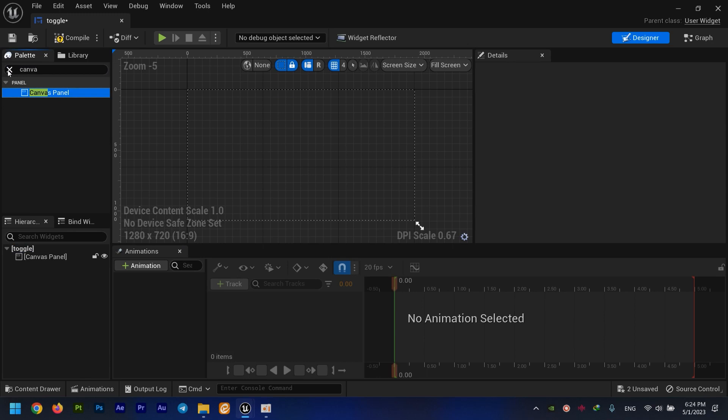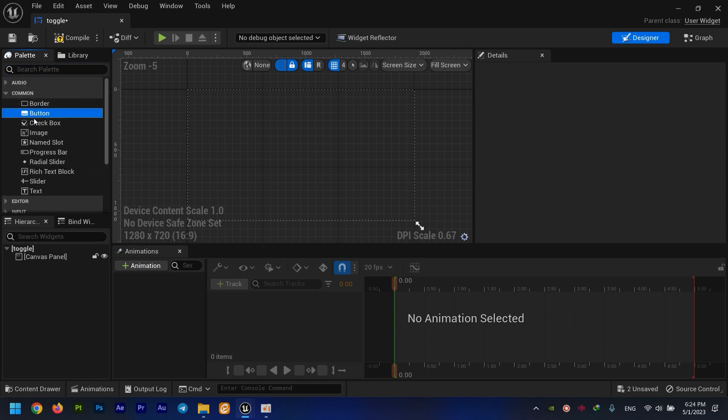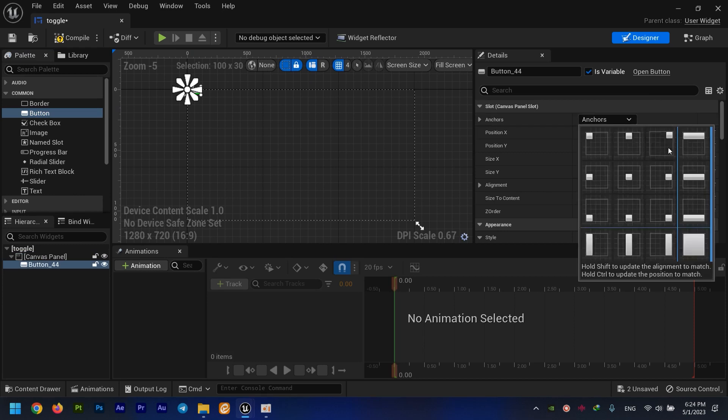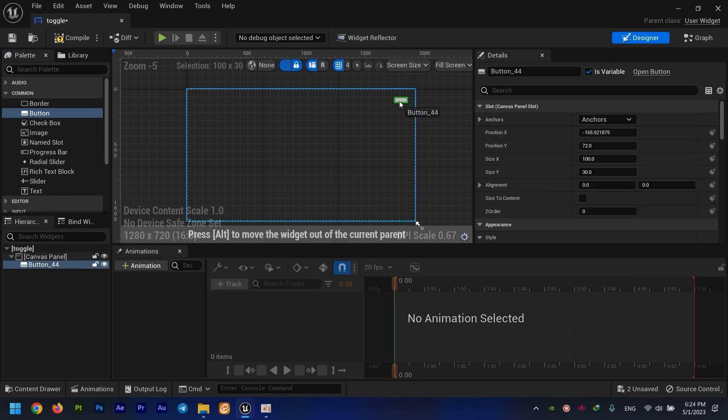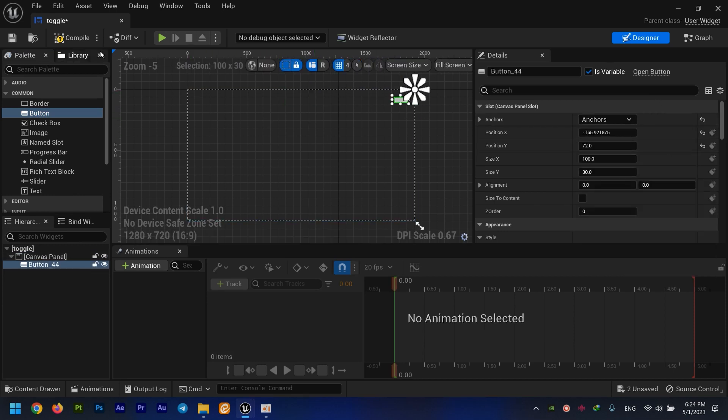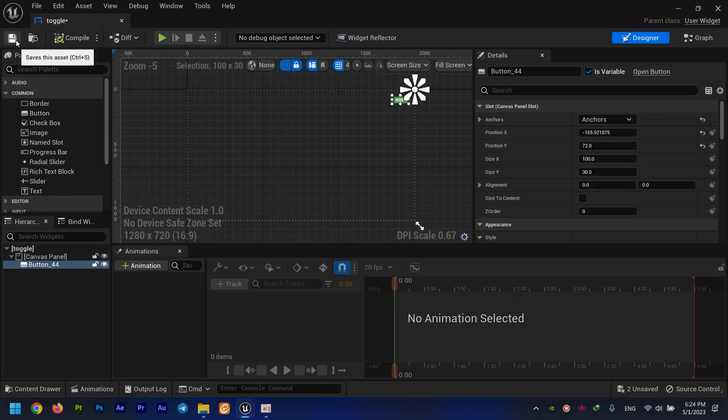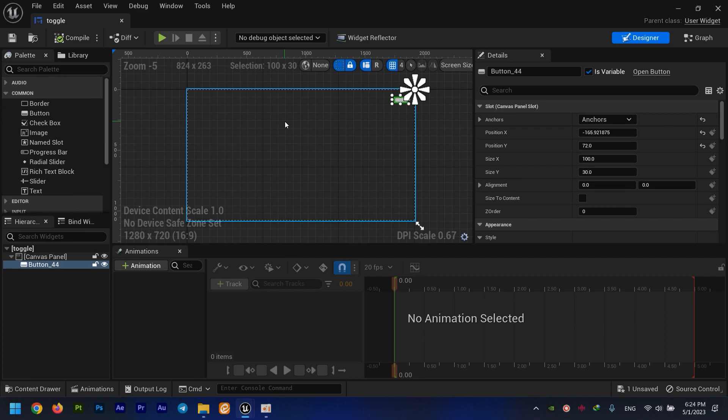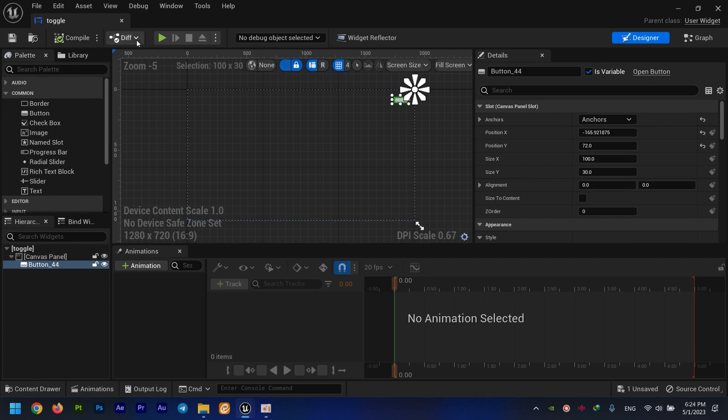First we need a button right here. I'm going to compile and save this thing. Let's add this to our viewport and see whether it's working or not.